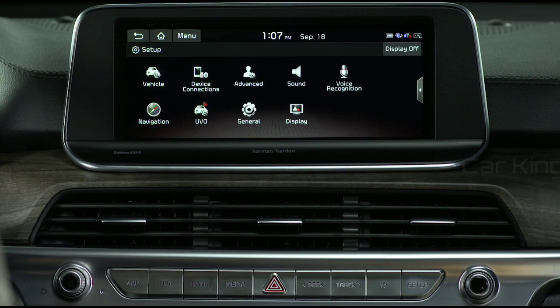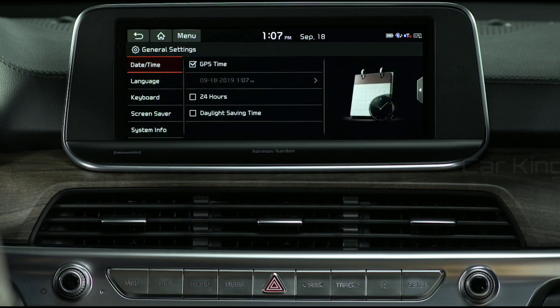Then press General. Here you can configure the date and time. You can also set the time display for 12 or 24-hour formats and set the system to adjust for daylight saving time.